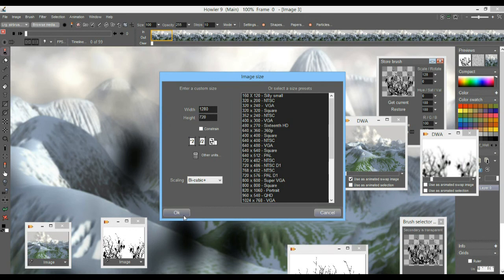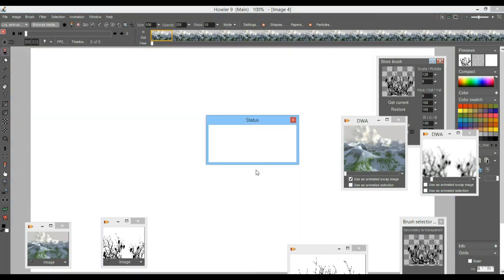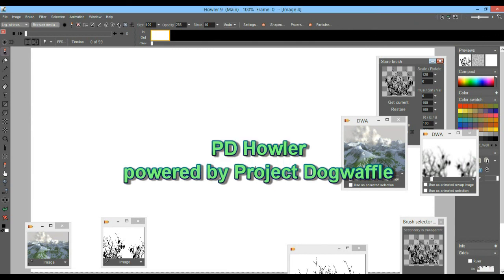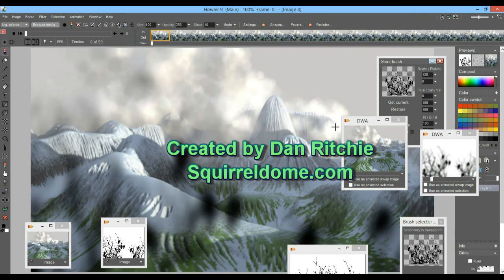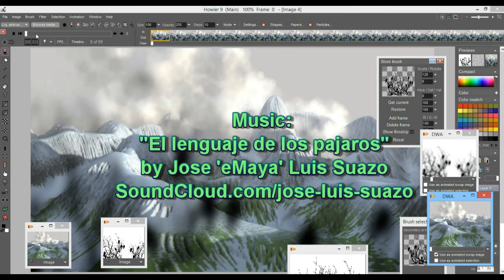At that point you have the animation ready to load into your final video project, put on your website, or upload to YouTube or wherever it needs to go. Hopefully this gives you some ideas of how you can combine two image sequences in multiply mode. There are plenty of other modes to try as well to get other effects. Thanks for watching, and happy howling and waffling.